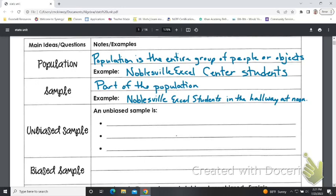When we take a sample, it's not practical to ask everyone. We take a sample and we really want that sample to be unbiased. We've heard about bias before — having a preference. So we want an unbiased sample, which means it's actually representative of the larger population.